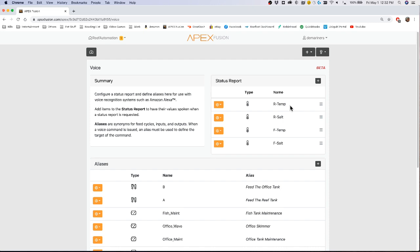For my status report I have my reef temperature, my reef salt, my fish temperature and my fish salt. So it'll announce what my reef temperature currently is and my salt on my reef, and it will also announce my fish temperature and my fish salt.